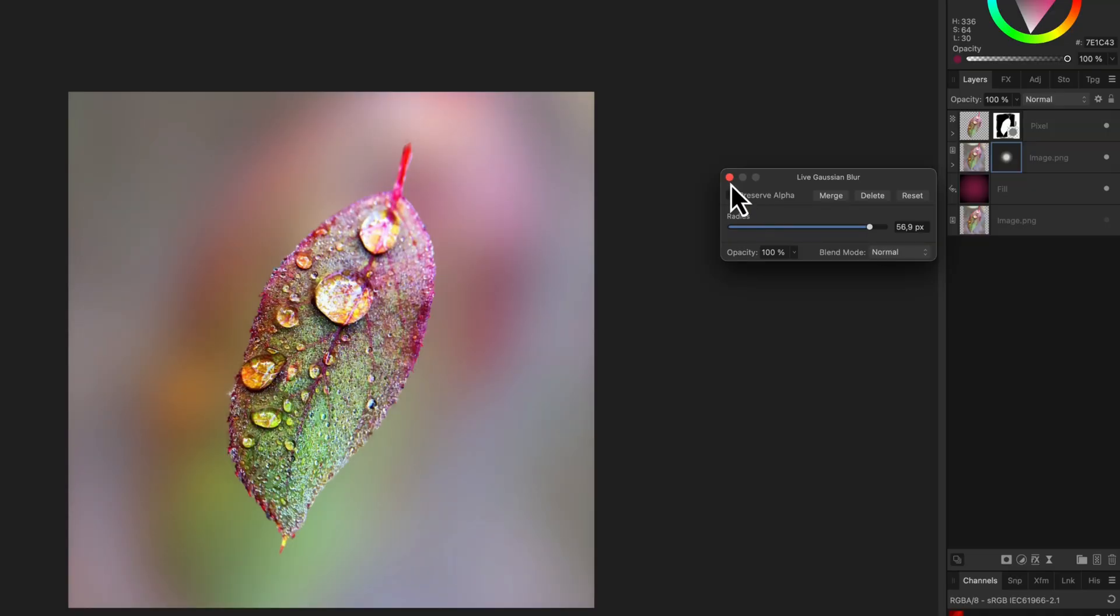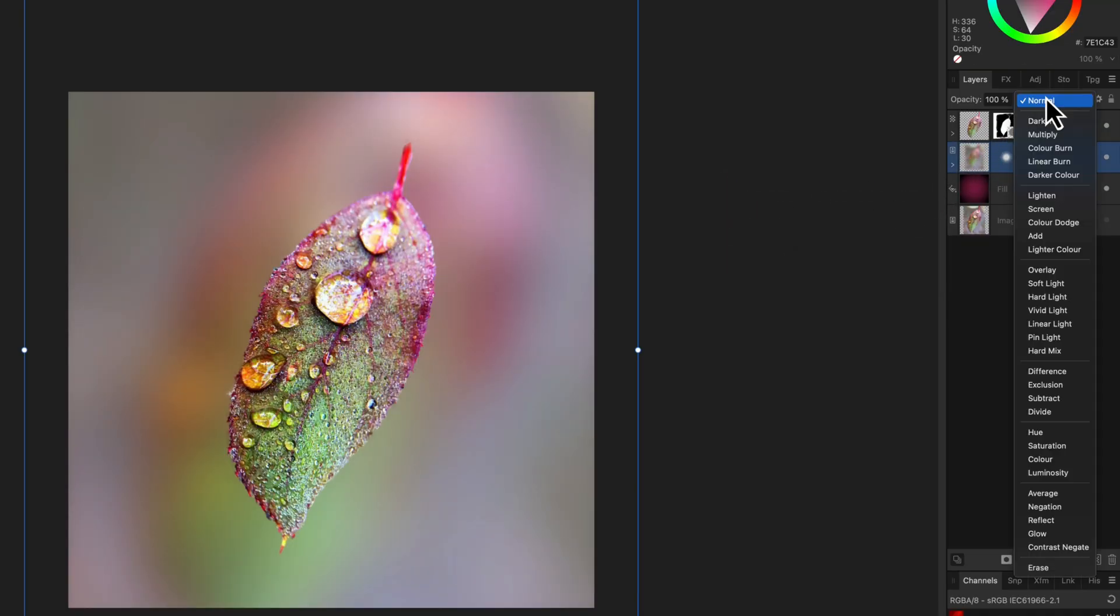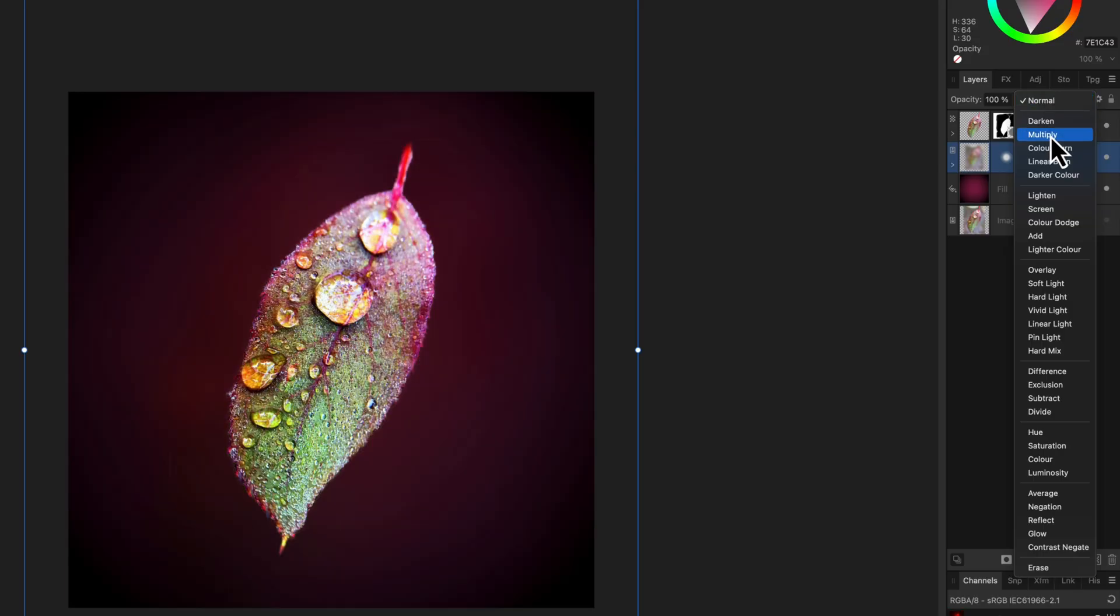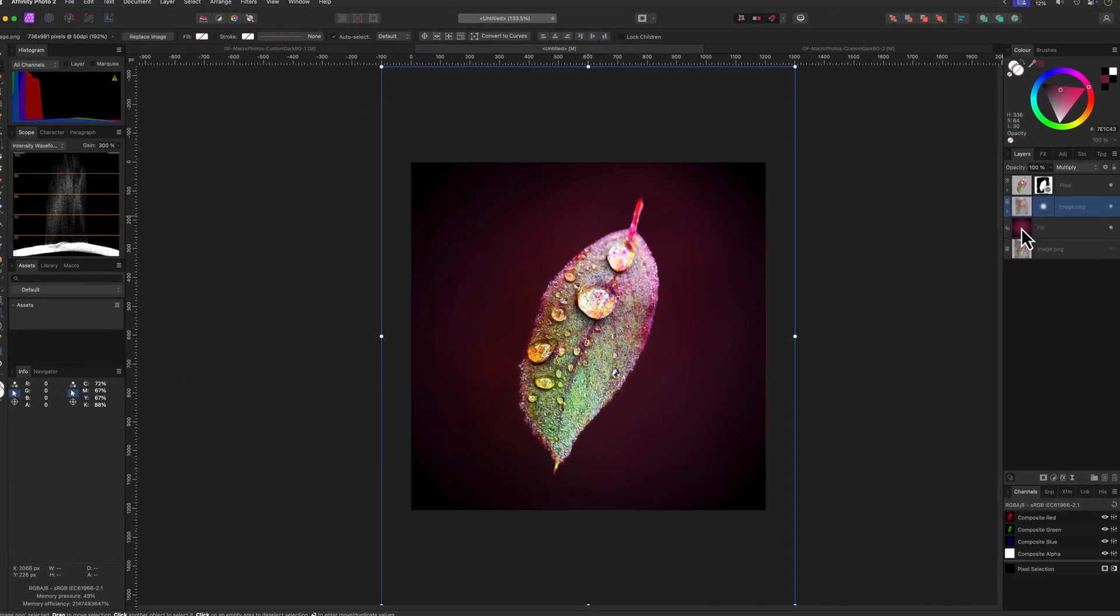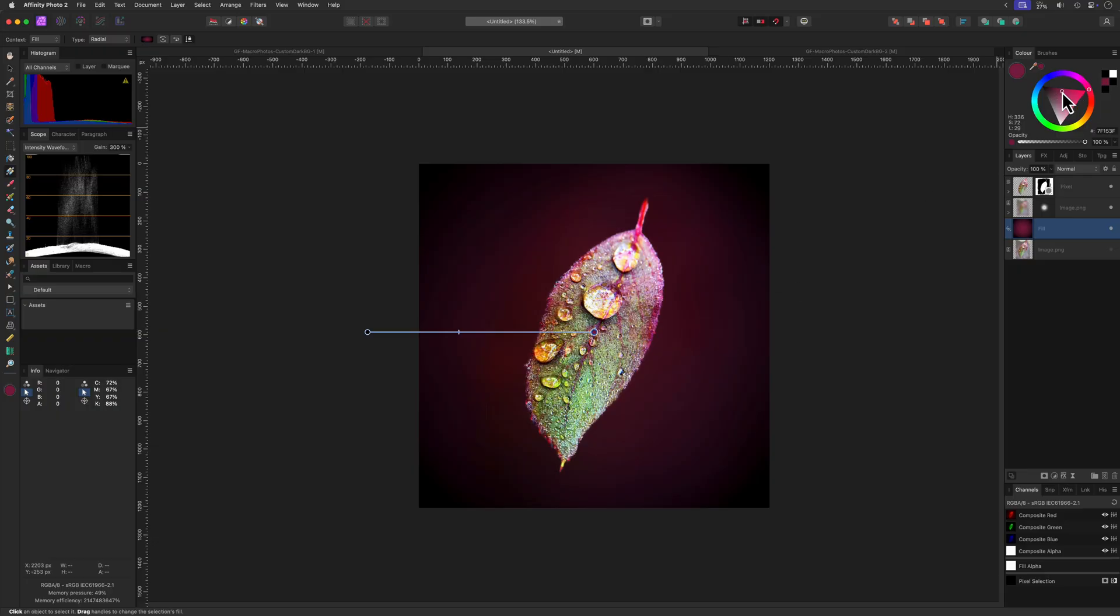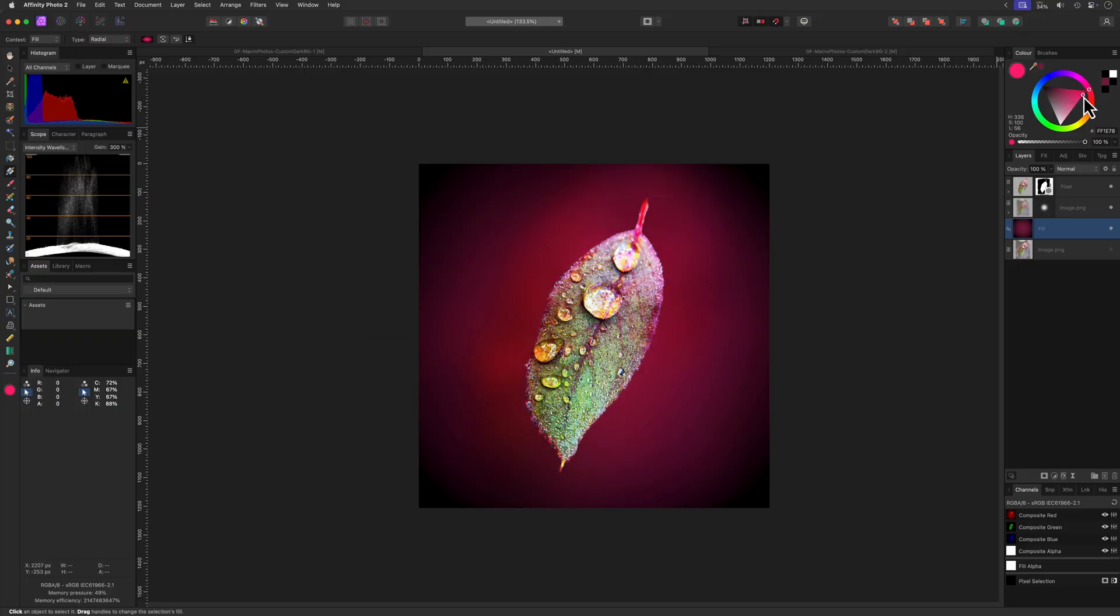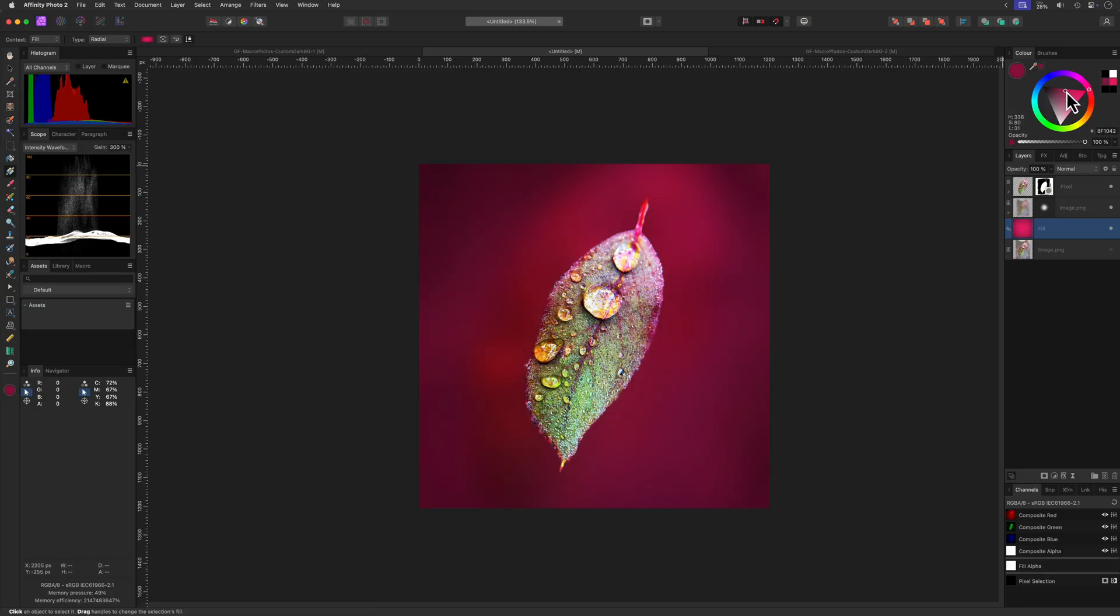The final step is to change the blend mode of this blurred image to multiply and we're done. Time to fine-tune the backdrop. Because the background gradient color was already quite dark, the blurred image in multiply blend mode did not have much effect. But if we make the colors in the gradient a bit lighter, we probably will get a much better result.